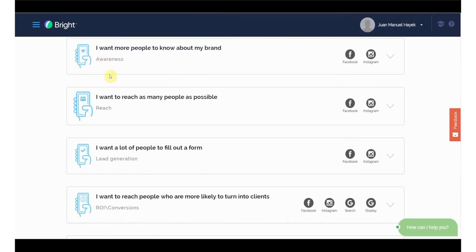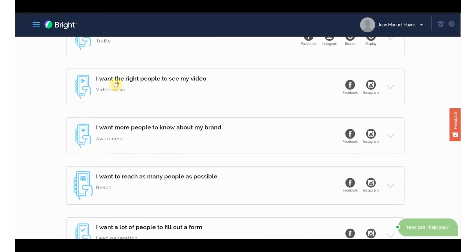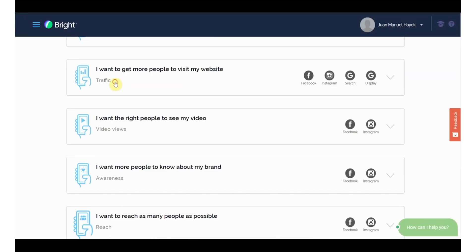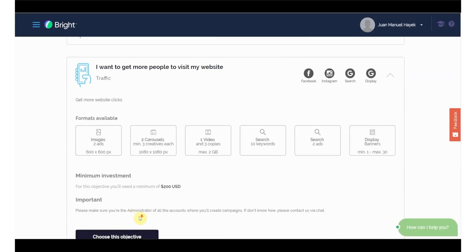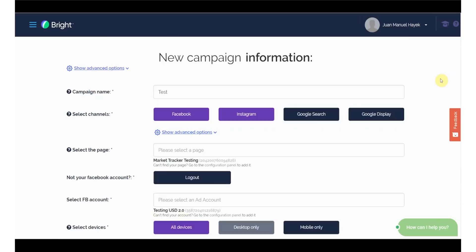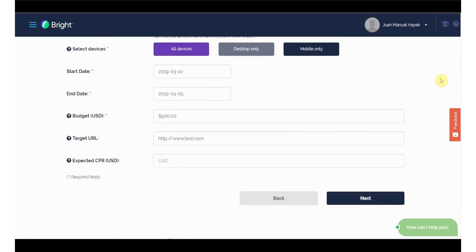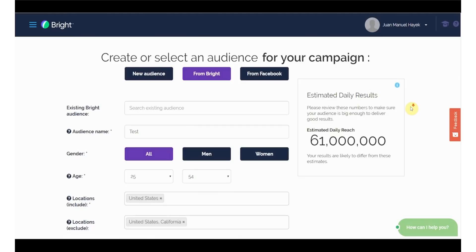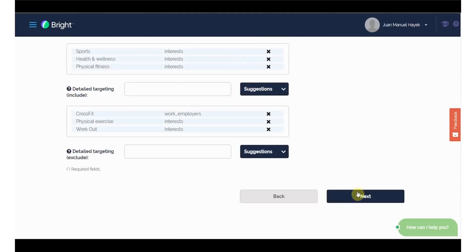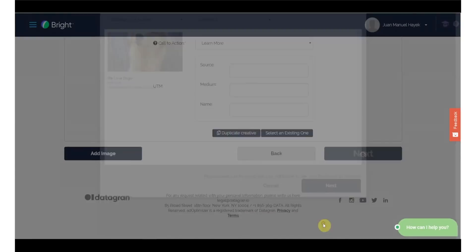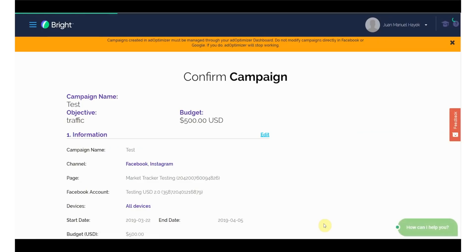Within Datagran, you can actually create those campaigns. There are eight to choose from, such as getting more people to my website, getting people to fill out a form, and reaching people who are likely to become clients. Once you select your objective, you'll fill out the details within Datagran, then select which platform to advertise on. Then you'll choose your audience and budget, enter your creative assets and copy, and then confirm your campaign.